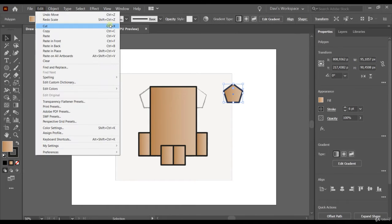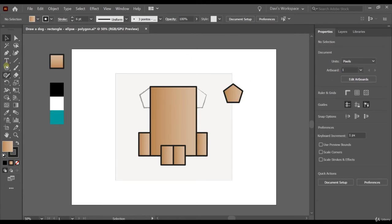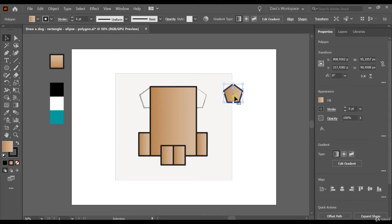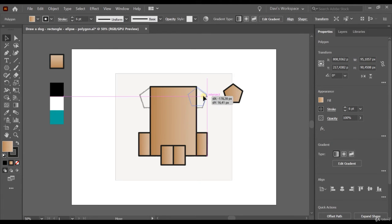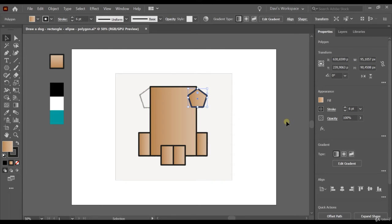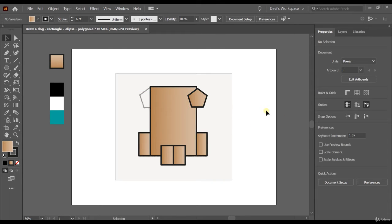Ctrl+Z and Shift+Ctrl+Z for Undo and Redo. Now let's move the polygon to the right place. I'm going to click on the selection tool, click on the polygon, click and hold, and put the polygon exactly where I want it. It's really easy to build the dog.